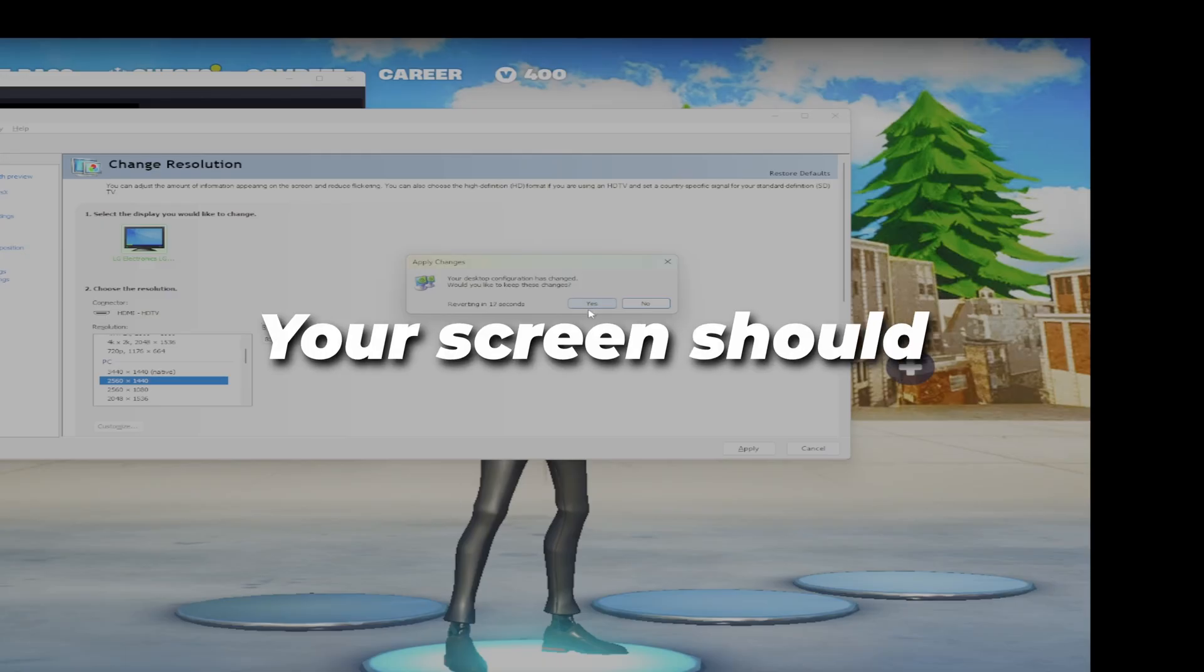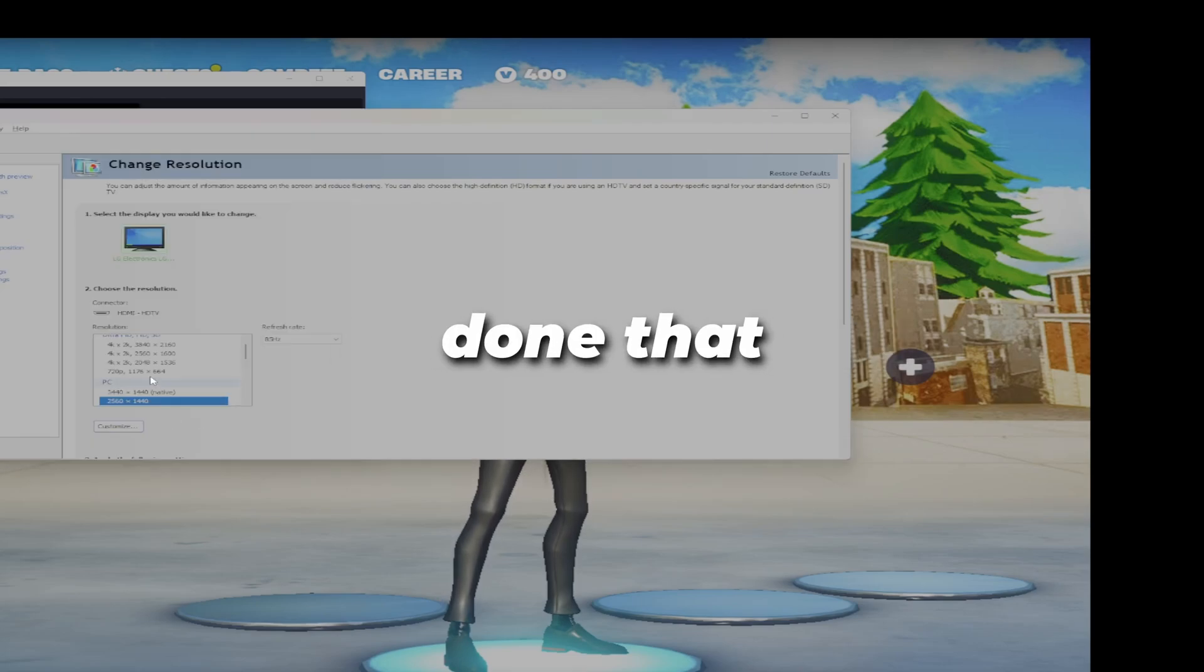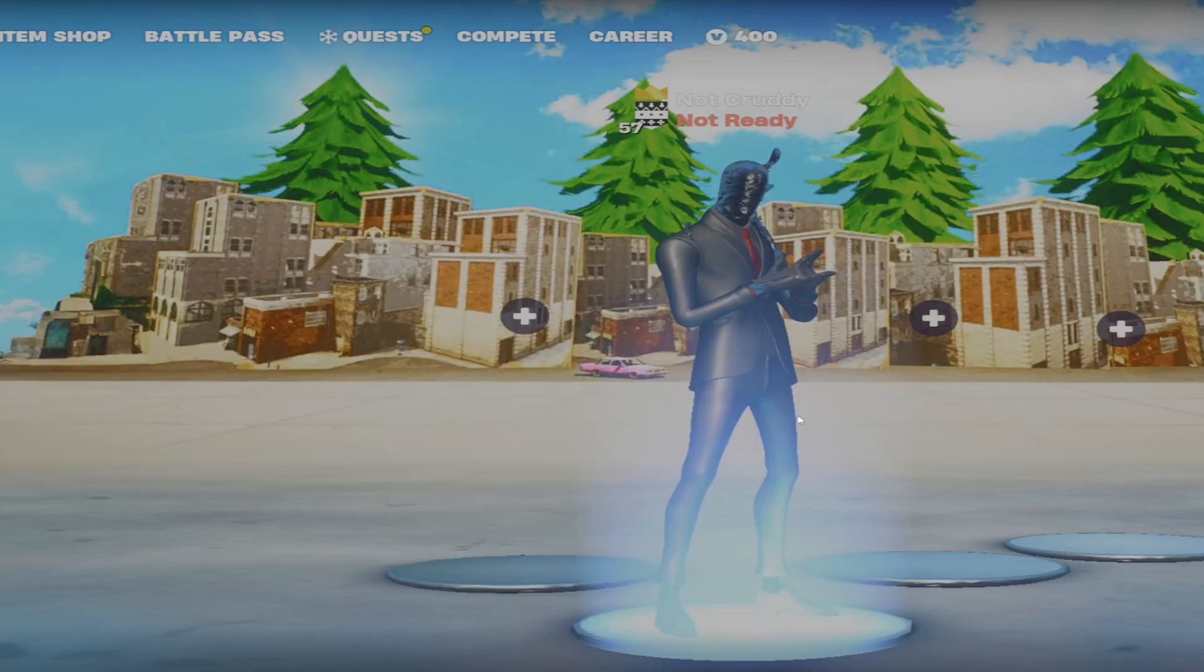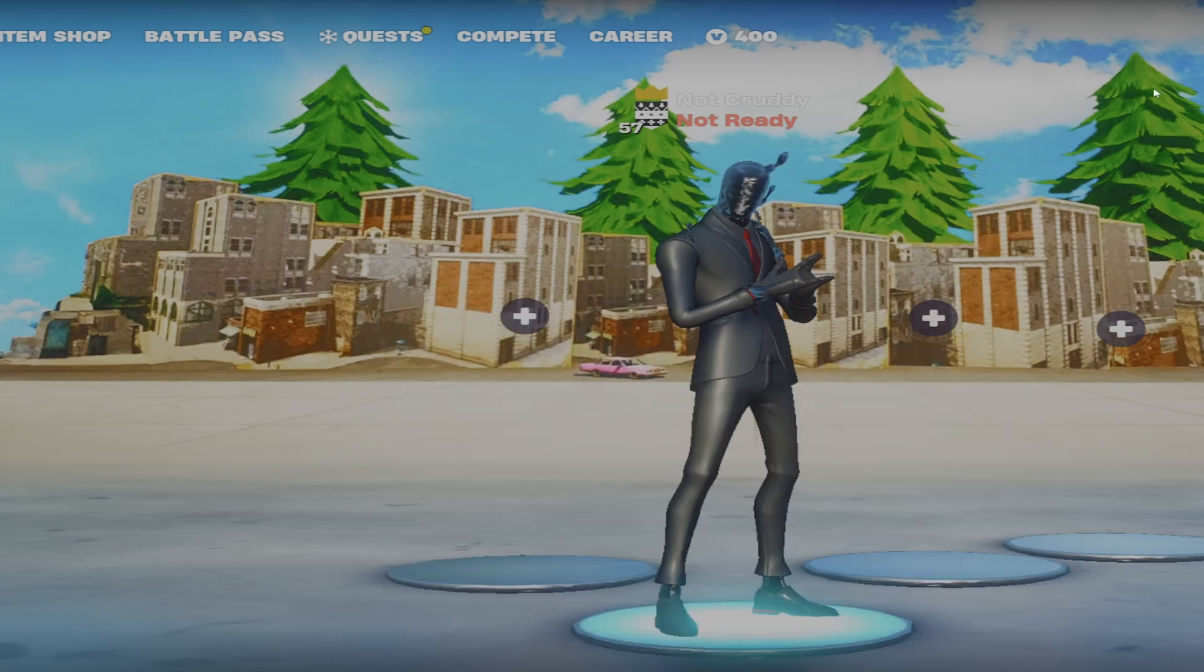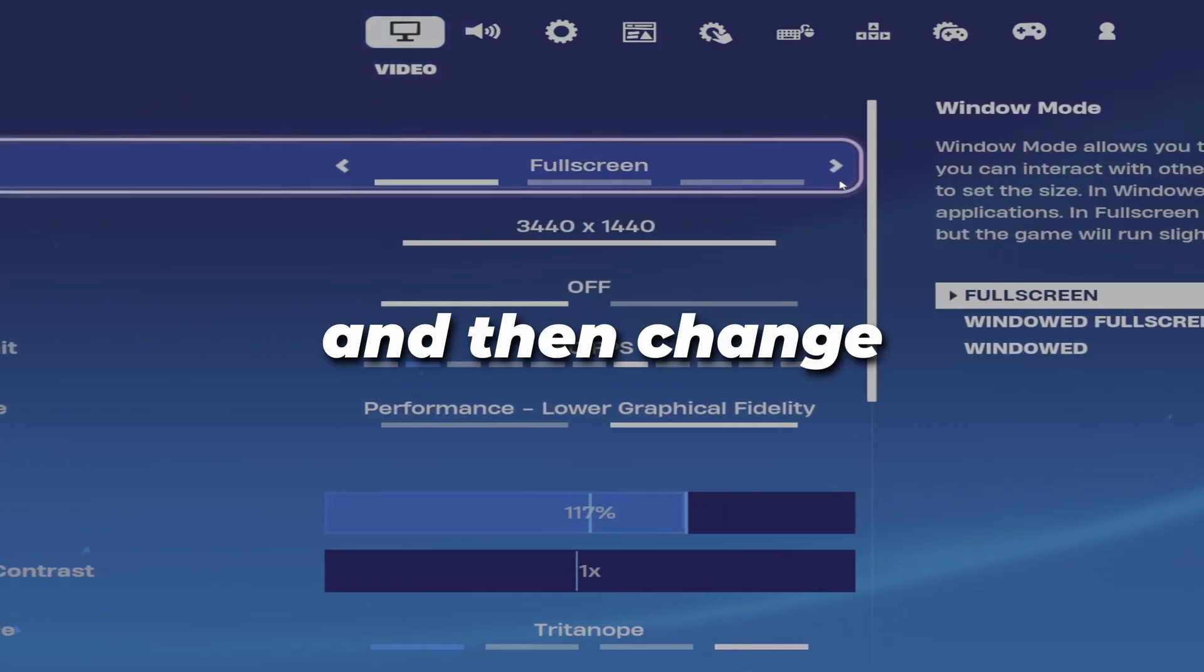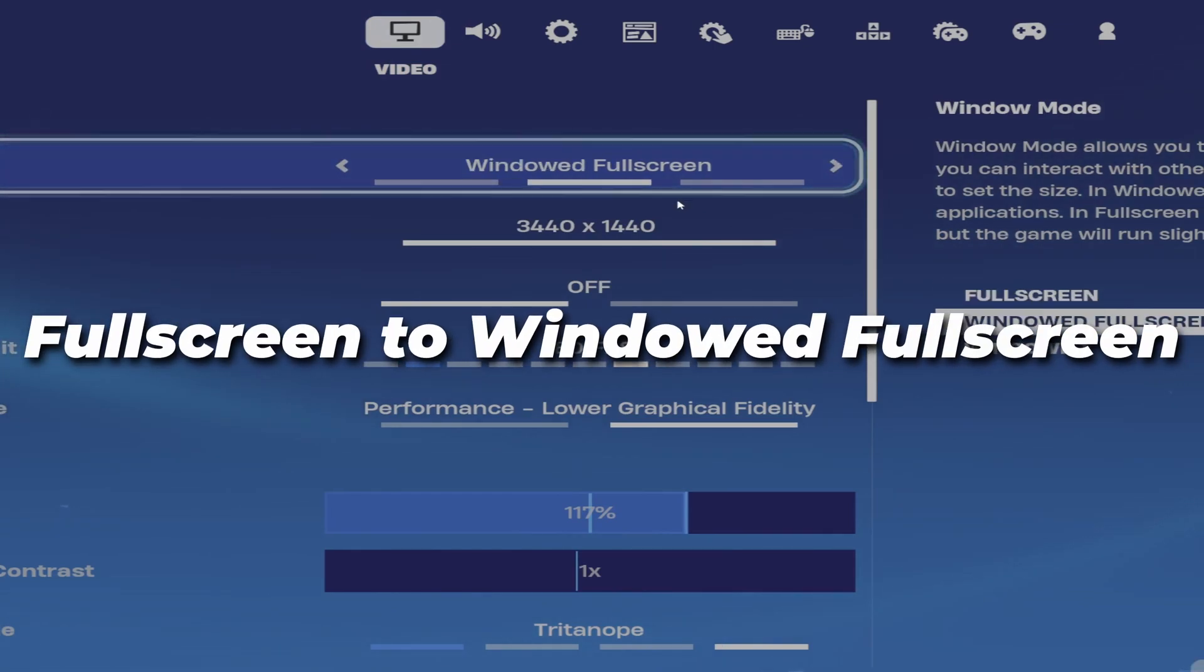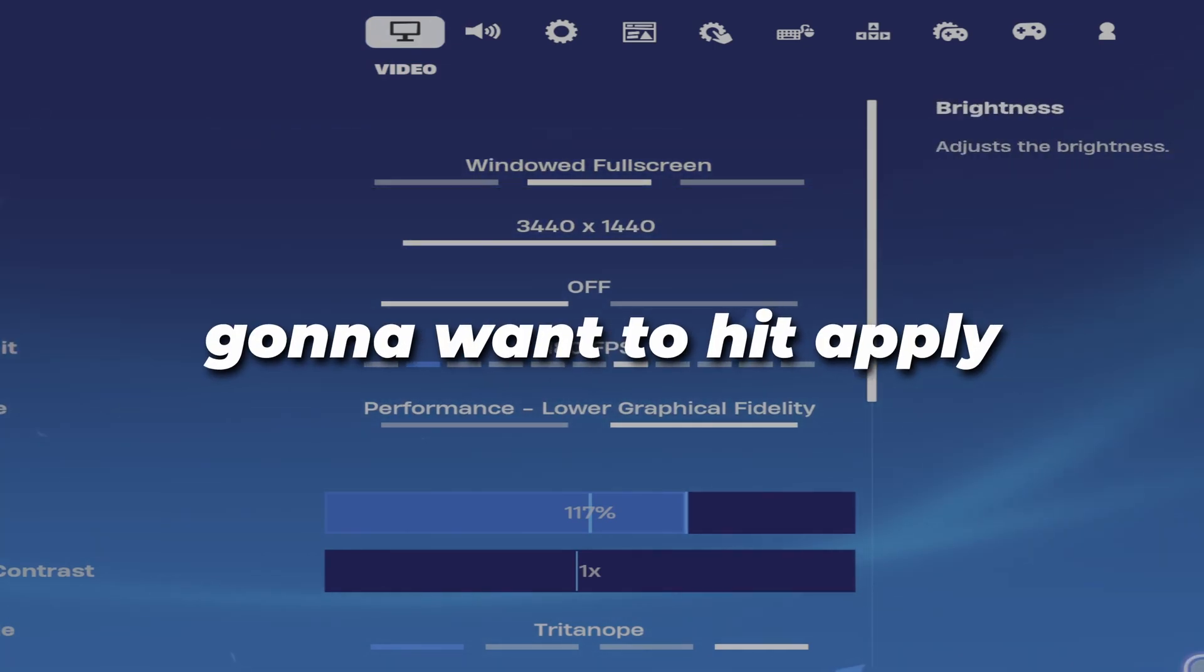Once you've hit apply, your screen should go black for a little bit. Now that we've done that, your Fortnite should look like this. Fortnite hasn't changed at all but we can change that. Since we're still on the same resolution, you're going to want to go into your settings and change your mode from fullscreen to windowed fullscreen, and then hit apply.